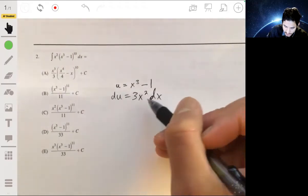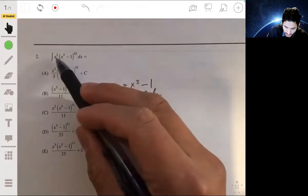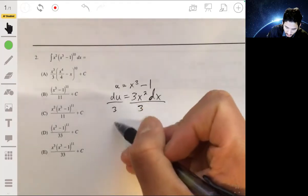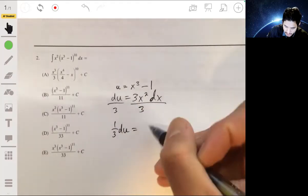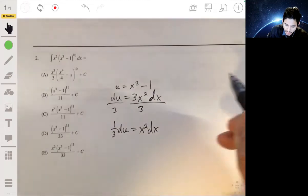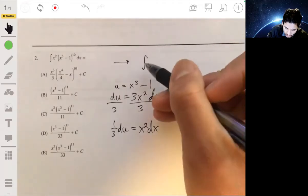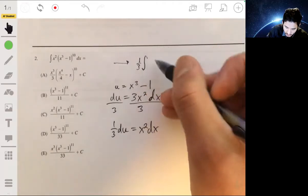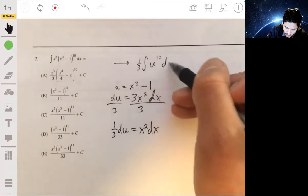We don't have exactly 3x squared — we have x squared — so we divide both sides by 3 and get that one-third du equals x squared dx. Then we can rewrite the integral with one-third factored out, giving us one-third times the integral of u to the tenth du.